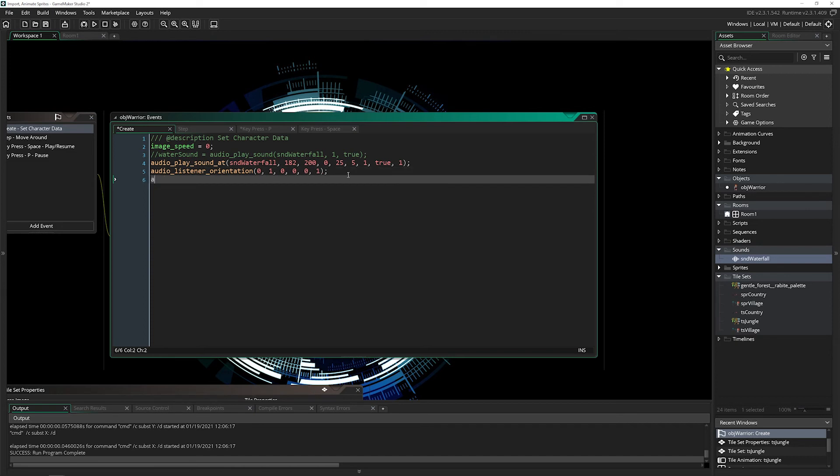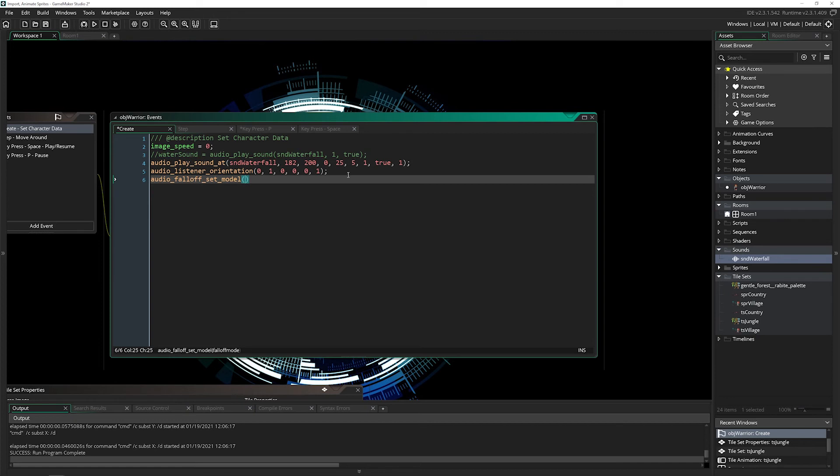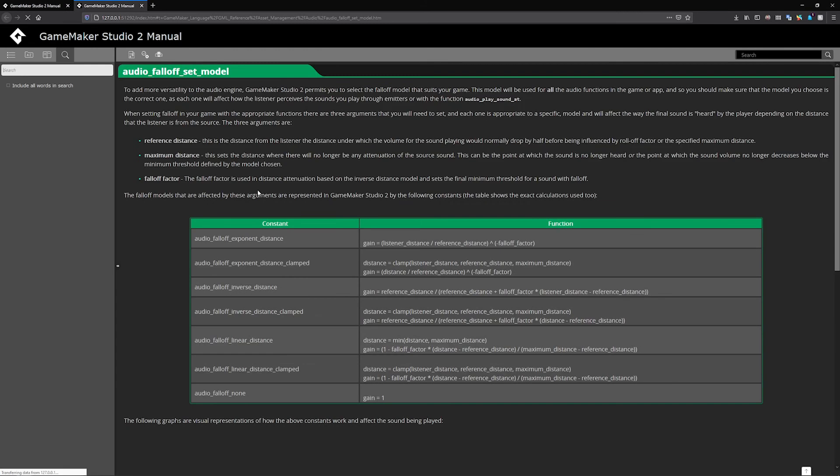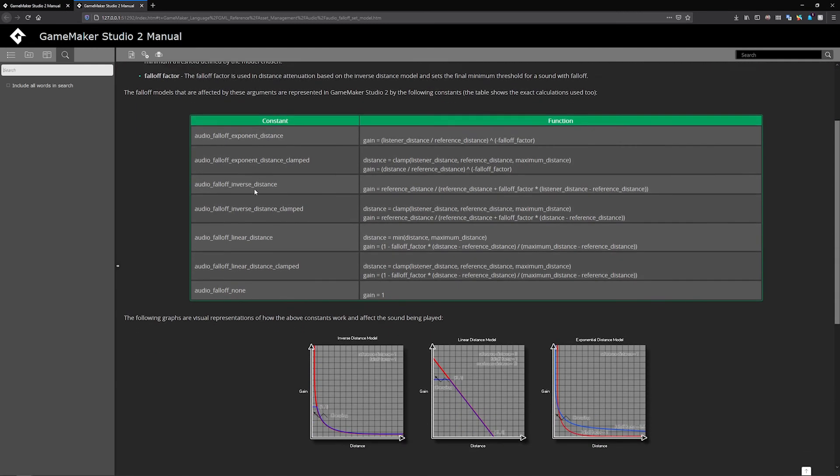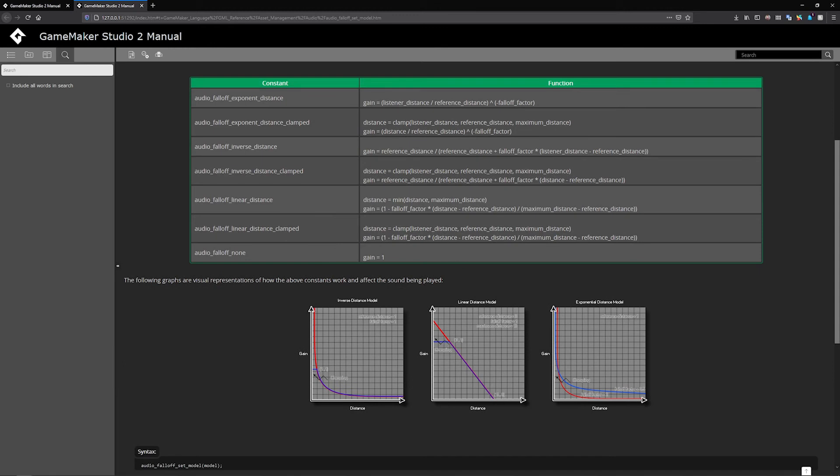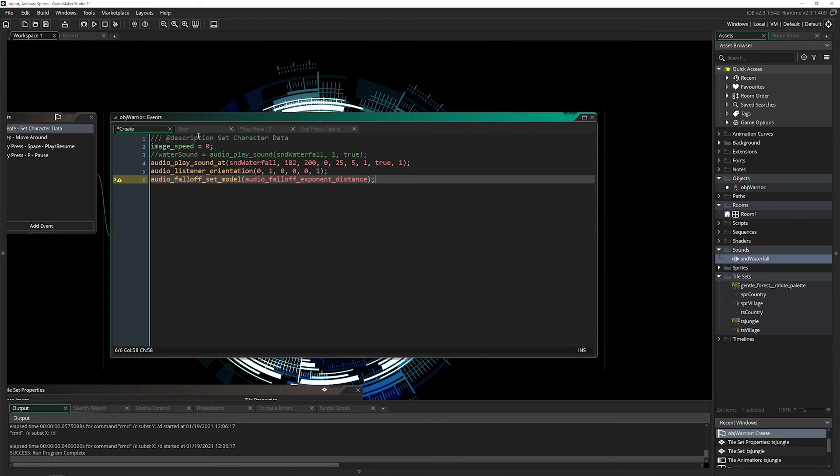The other thing we need to set is the audio falloff model. There are several different models you can have, I'm not going to go into them. You can see they have some graphs and you can choose which one works. We're just going to use the basic one. This one works exactly as you would expect. As you get closer, it gets louder. As you get further away, it gets softer at an equal rate. We'll use that because it works for exactly what we want to do. I'll paste that in. It's a constant, so it picks it up.